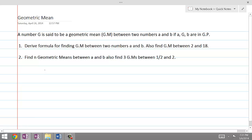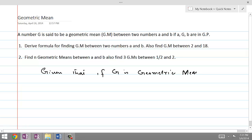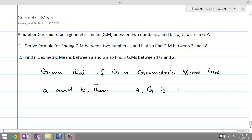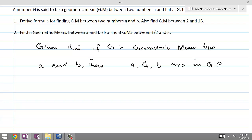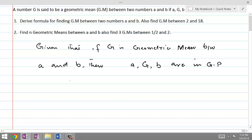So, given that G is the geometric mean between A and B, it means A, G, and B are in geometric progression. If they are in geometric progression, then the ratio must be the same when we divide the second term by the first term or divide the third term by the second term. This means G divided by A is the same as B divided by G, because this is the definition of geometric progression.